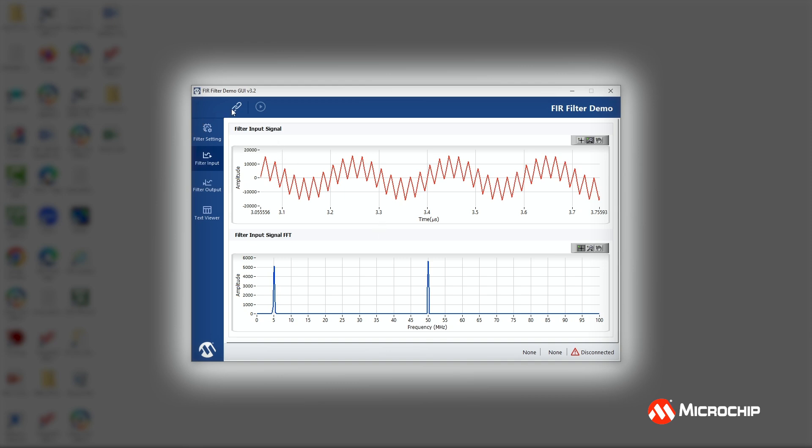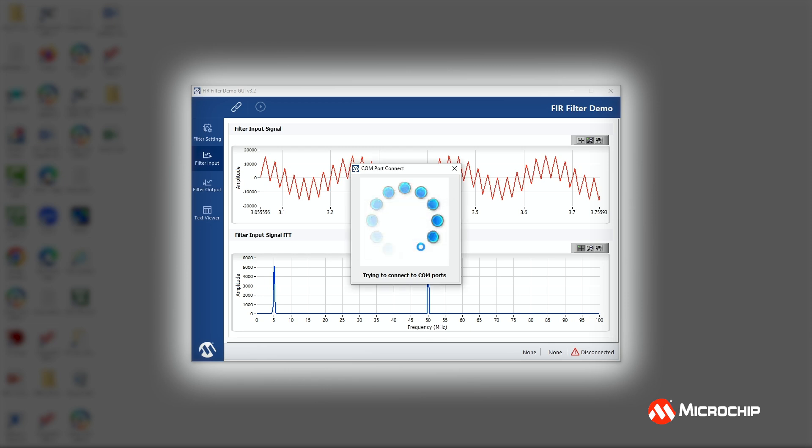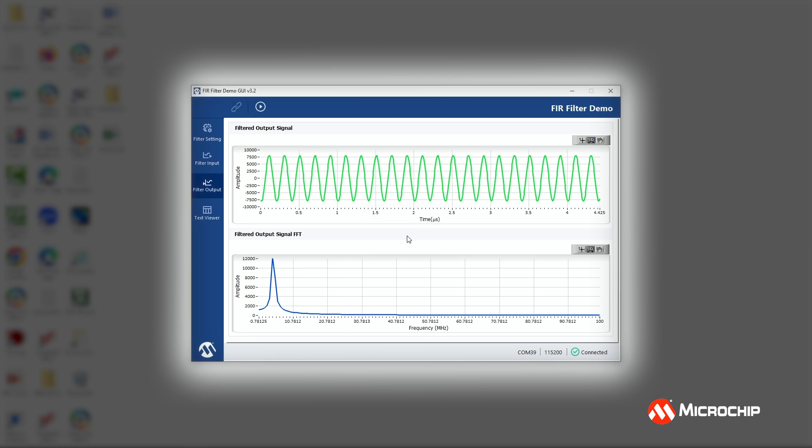So I need to click the Connect button. When I click Connect, it will ask me to press Switch 1 on the Discovery Kit and then click OK. And this is where we're doing the communication to make sure that we can talk to the board. So now that I've selected my filter and created my input signals and communicated with the board, the next thing to do is to click the Run button. And this is where I'm going to send the data to the board, run the filtering operation, and then do the FFT. And now it tells me that the operation is complete.